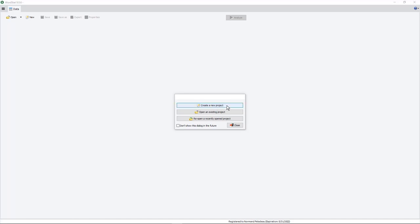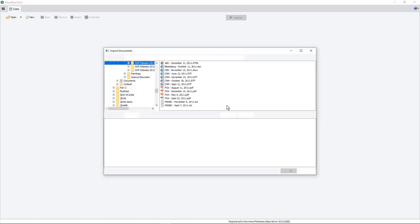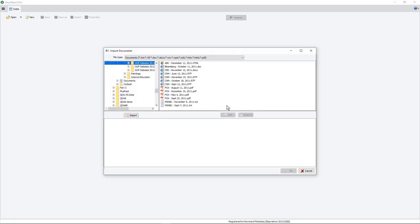When you want to import data, you could create data from a list of documents, and it could be either Word file, HTML file, RTF, plain text, but it could also be XPS file, PDF file, and eBooks.